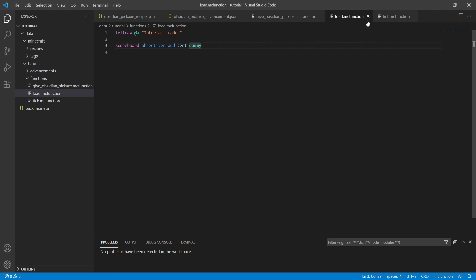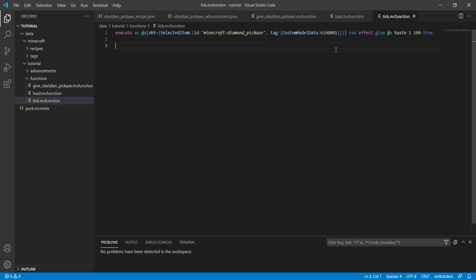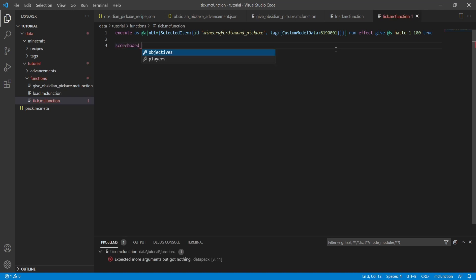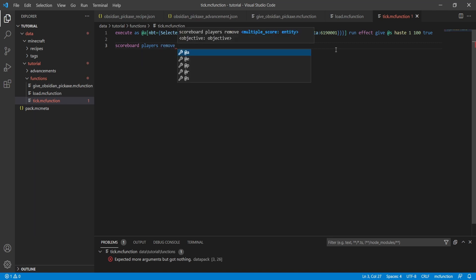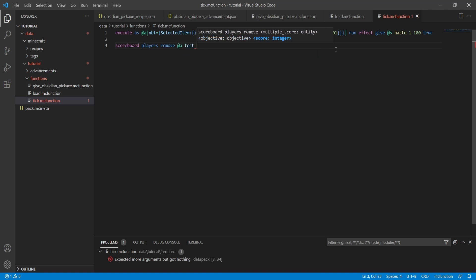Once we have our objective added in our load.mcfunction, we'll go over to our tick.mcfunction. For this example we're going to make it remove one point every tick of the game. We'll type 'scoreboard players remove @a test 1', so every tick we remove one test score from every player currently on the server.